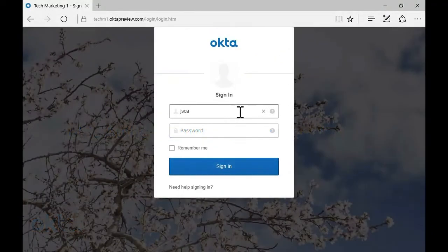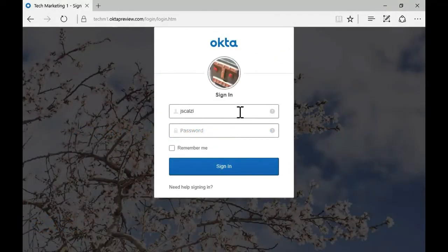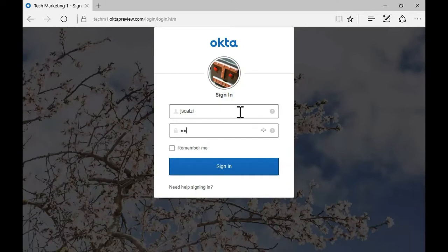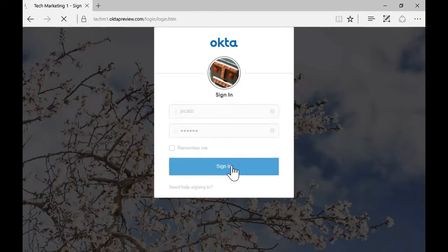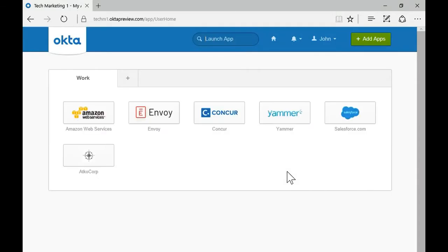Now I'm going to demo a biometric authentication method that Okta natively supports. In this case it's Windows Hello. We also support Touch ID on iPhones. Windows Hello is built into Windows 10, so we expect it to be a popular way to authenticate to applications, especially since you don't have to use a password.